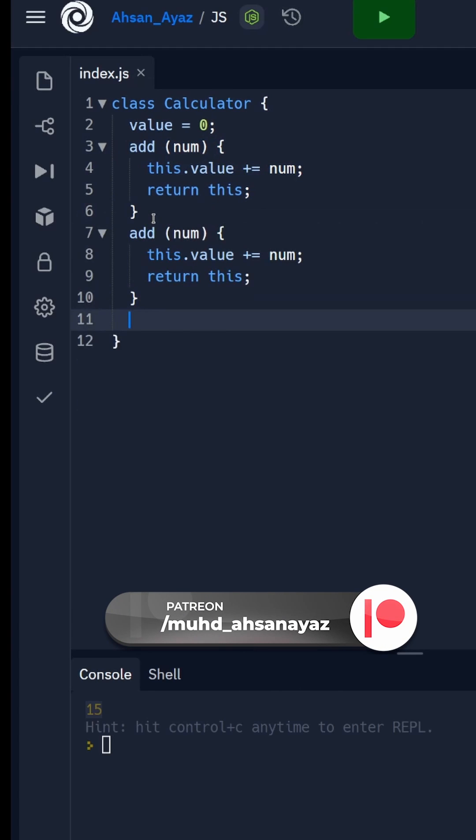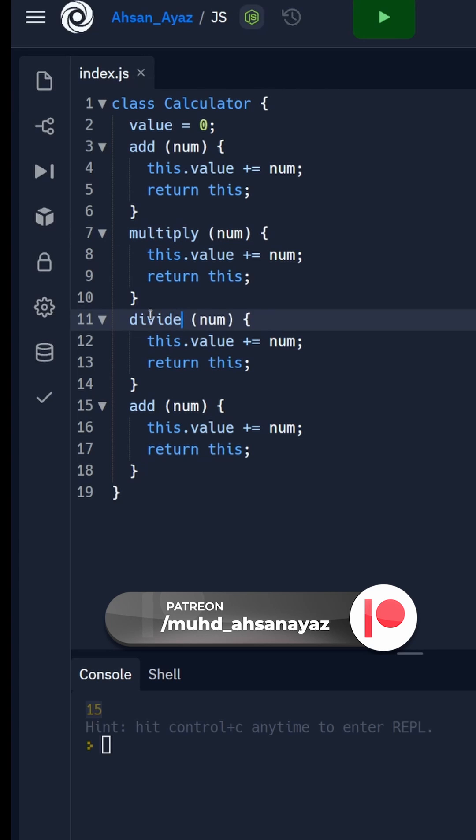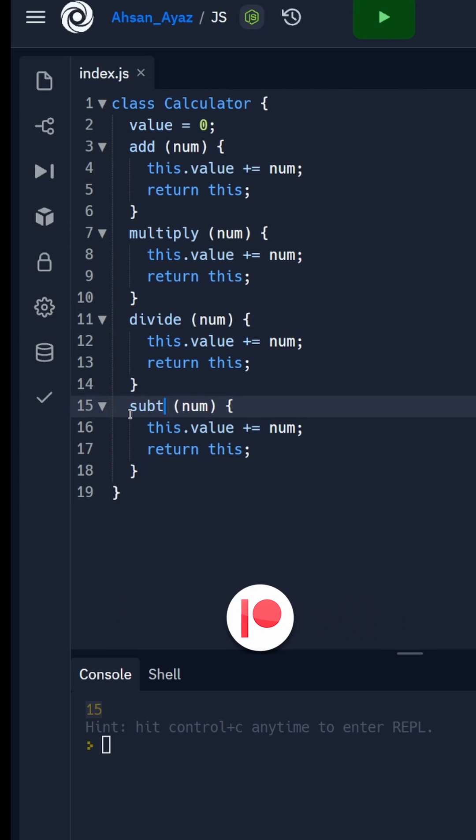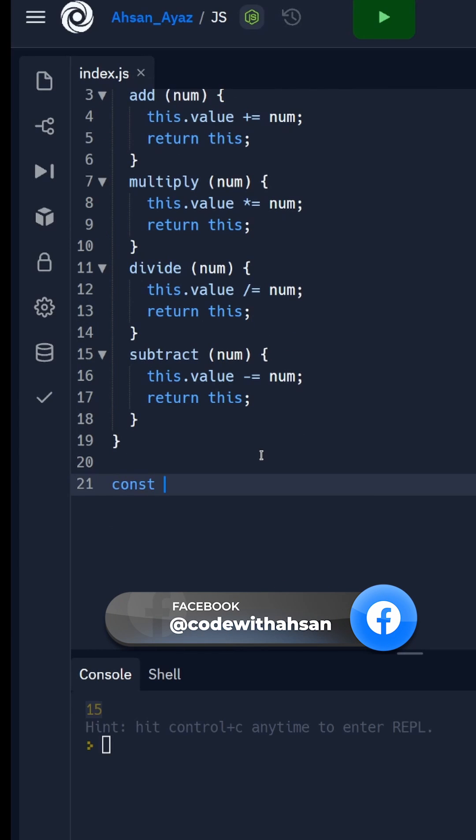For example, for multiply, divide, and subtract.